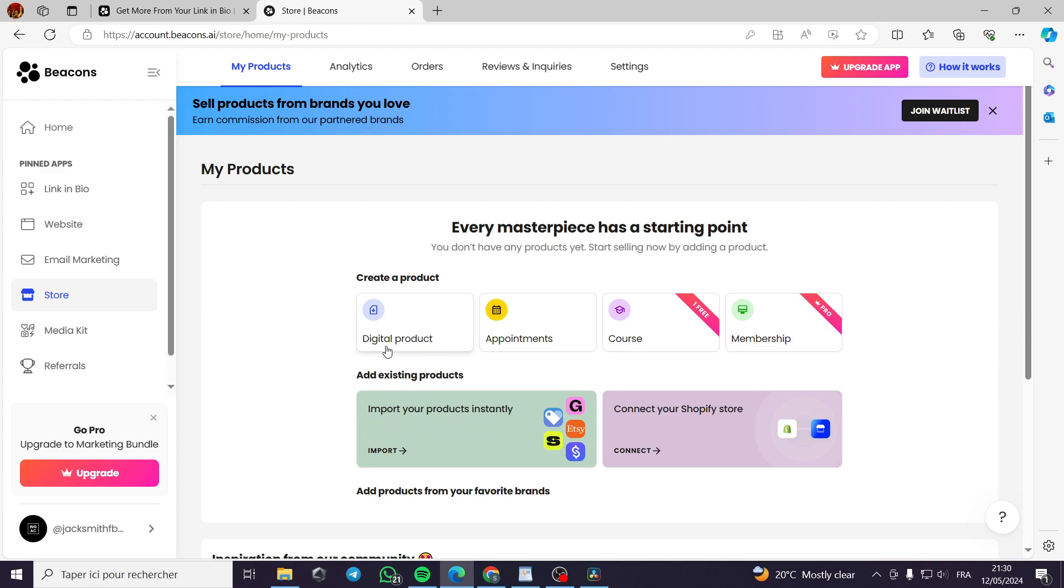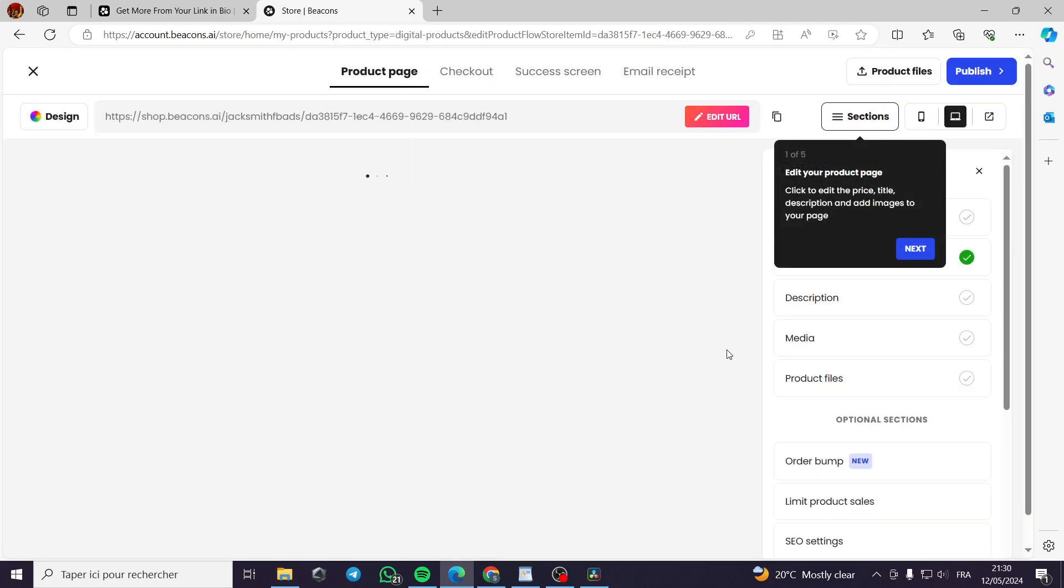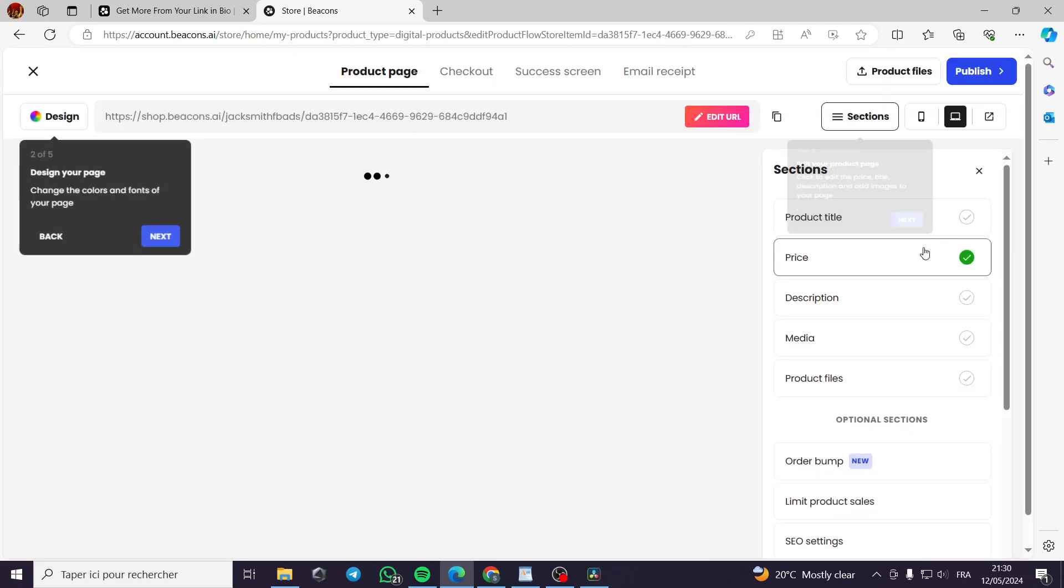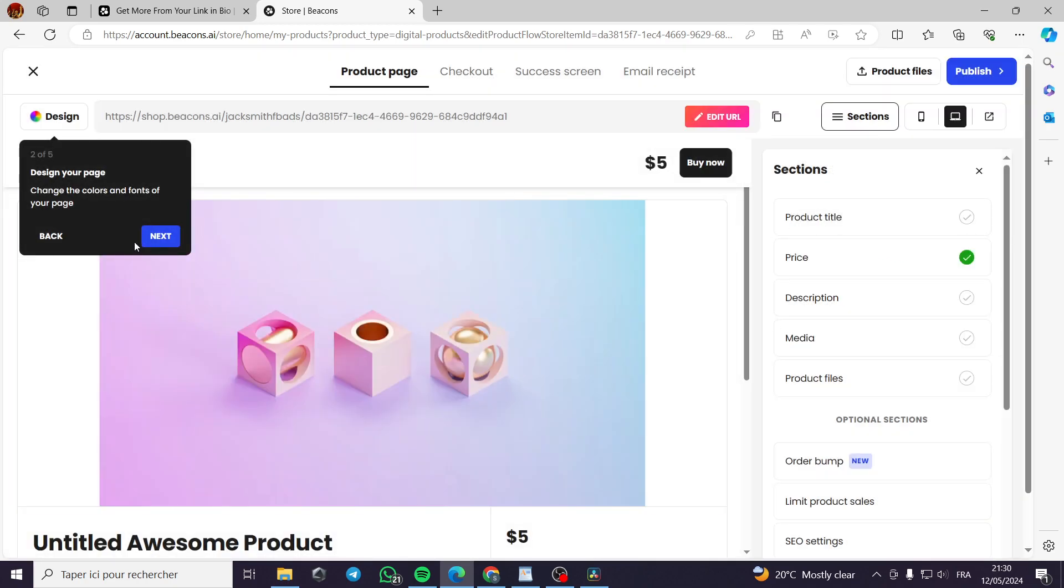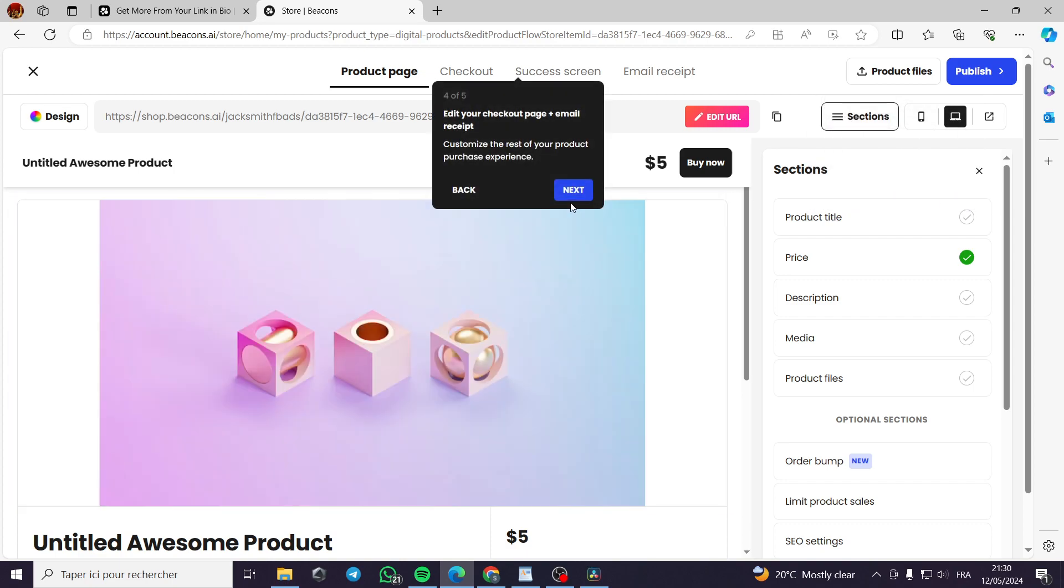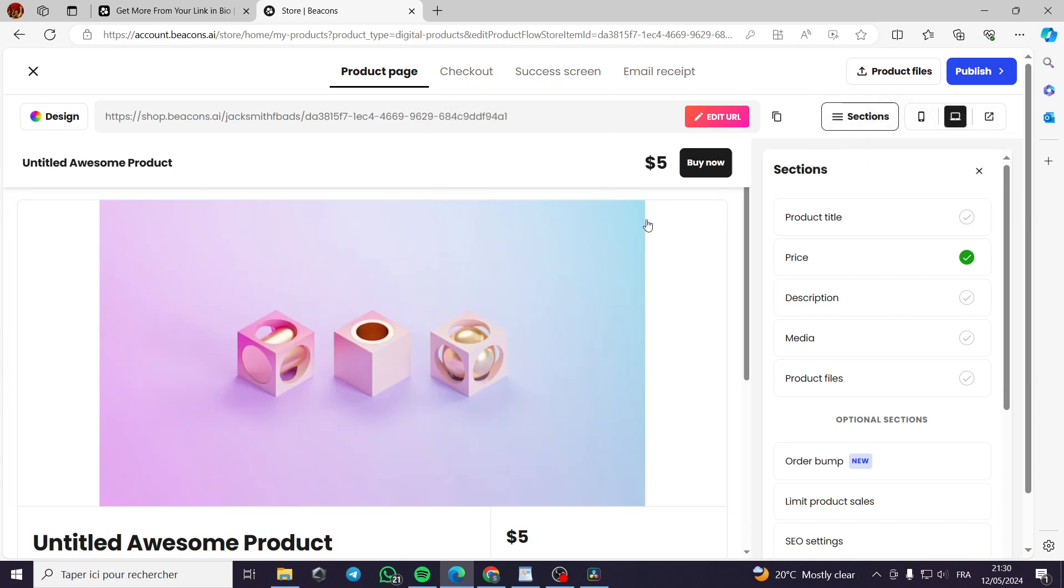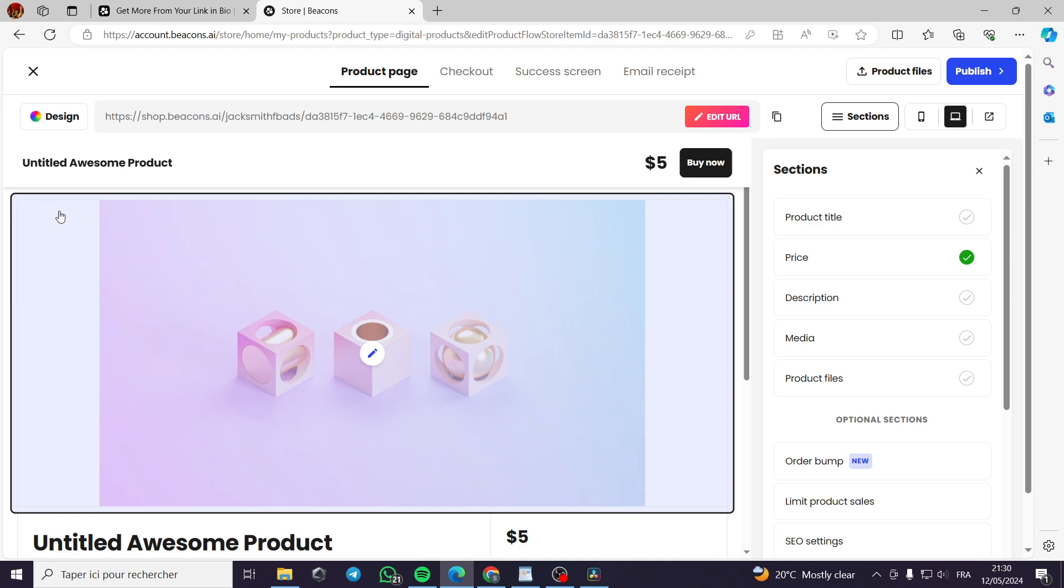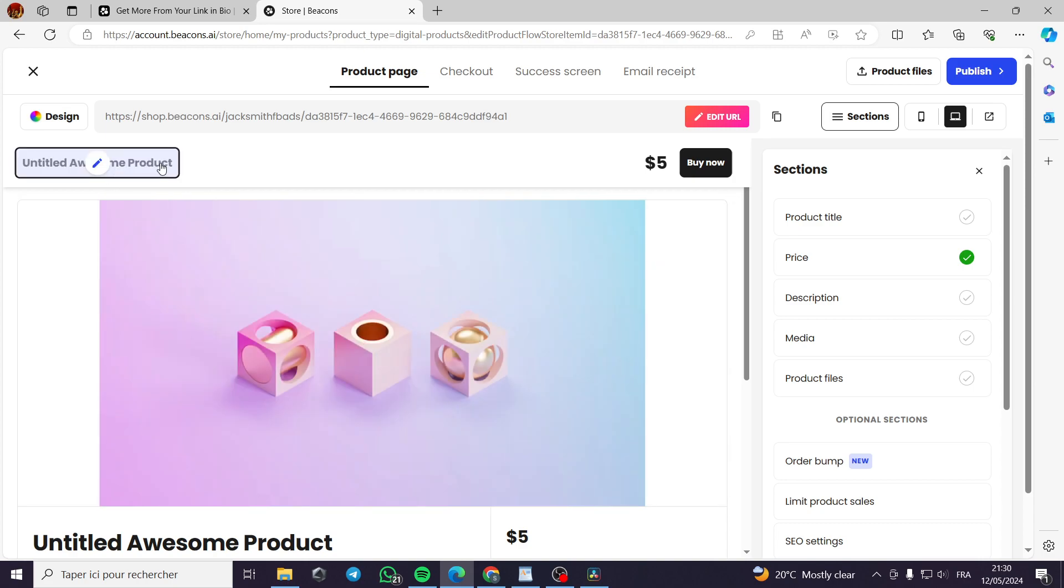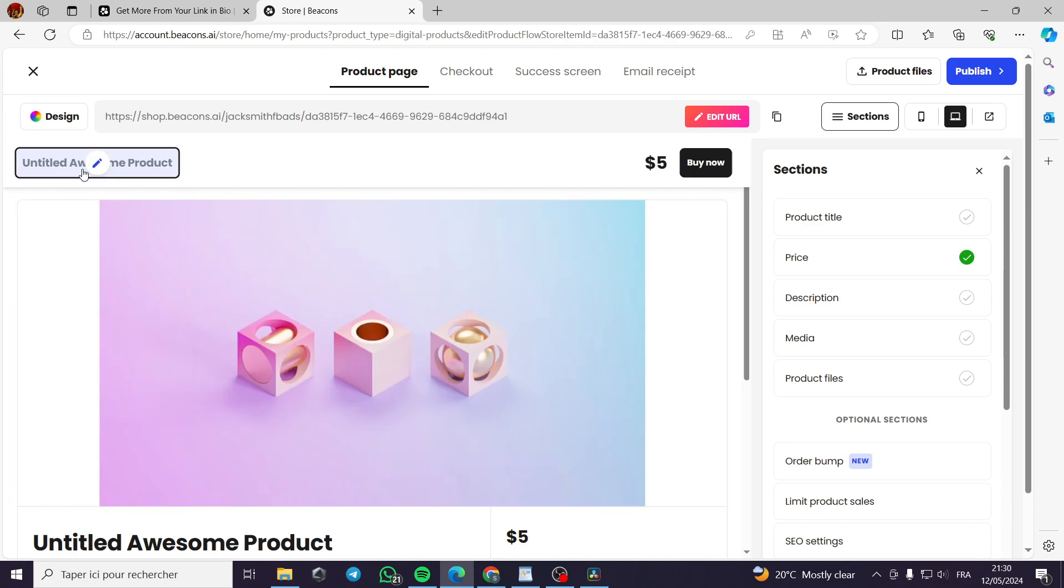For example, we want to create a product, which is a digital product. We click on digital product. Here we have this builder, right here, or the page builder, or the website builder. It is a product page builder. It is mentioned right here, entitled awesome product. You can put the title of the product right here.